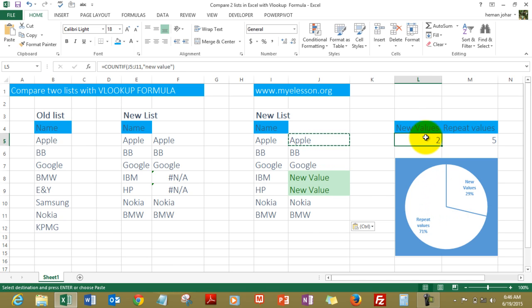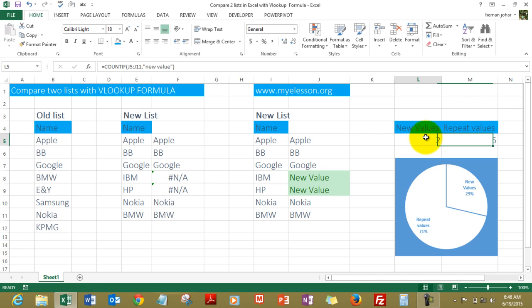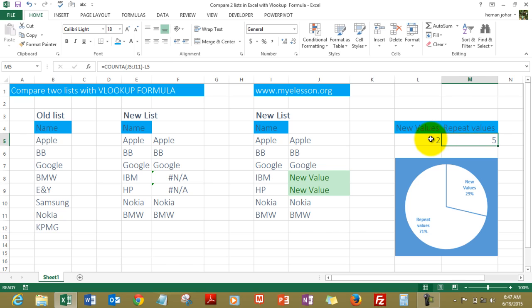Now it says that we have two new values and five repeat values. Well, how did this graph materialize automatically? Very simple. To find the repeat values, to find the new values, what I did was I used the COUNTIF formula.